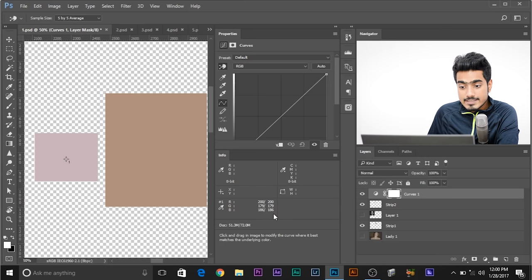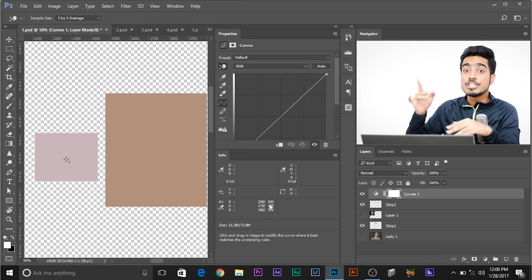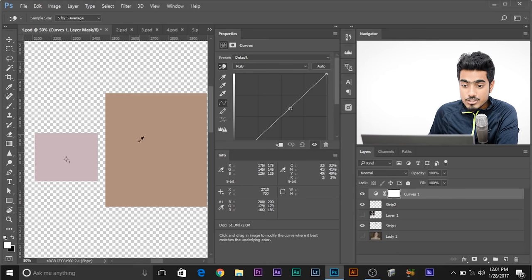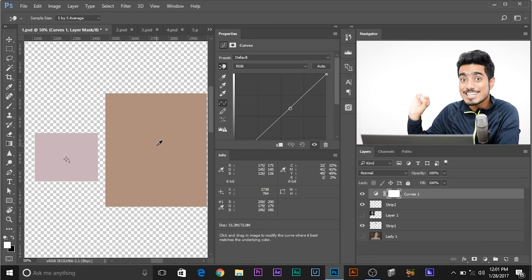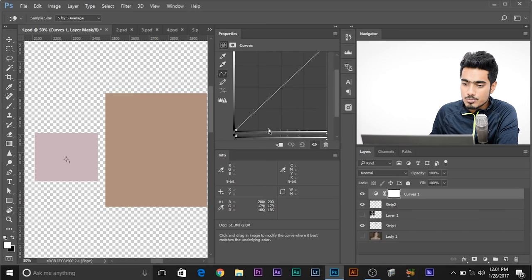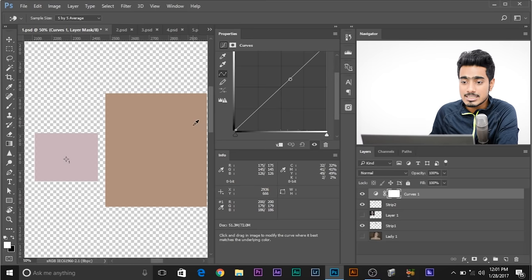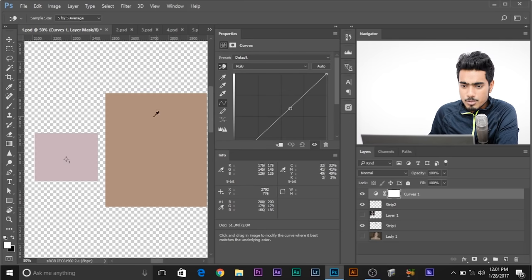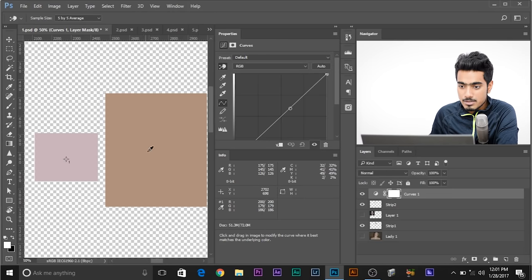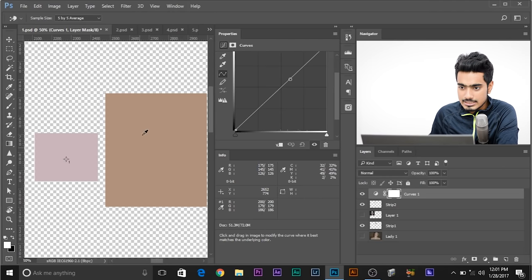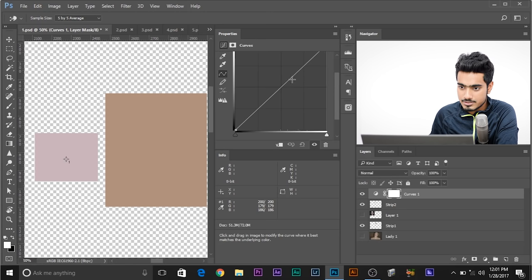The values on the right-hand side are the output values that we are going to change. When I move my eyedropper tool around, it shows a certain value. If you go to the red channel it shows a certain value, and the blue channel shows a certain value. For this color, the values of red, green, and blue are displayed.